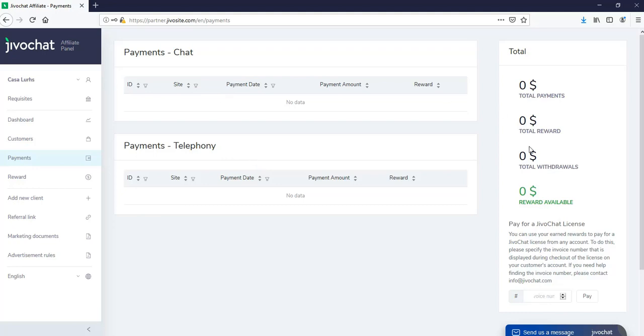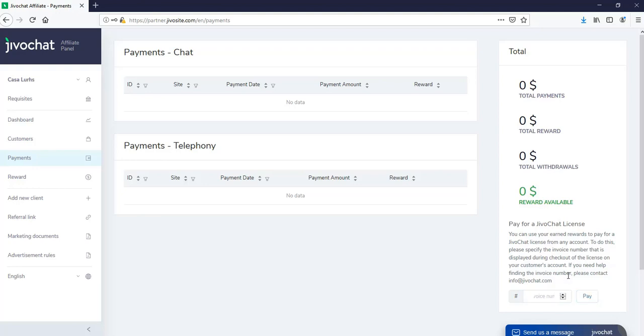And if you would like, you can use your total reward available to pay for any of your clients' invoices. So if you would like to do it, you just need to enter the invoice number that you will get at checkout. You will put it right here and mark it pay.